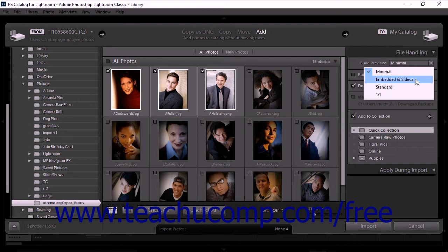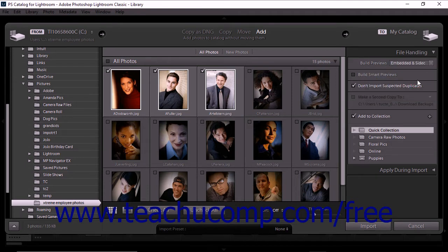When you select the Embedded and Sidecar option from the Build Previews menu, embedded previews are generated. This means that you can scroll through a lot of images quickly in the Library module, as well as use the 1-to-1 zoom more quickly. Embedded previews are indicated by an icon in the Grid view, as well as by Embedded Preview overlay text in the Loop view. By default, Lightroom Classic CC will retain Embedded Previews in the Library module until you choose to generate other previews. However, you can adjust your Lightroom Classic CC preferences so that Embedded Previews are replaced by Standard Previews automatically whenever your system is idle.